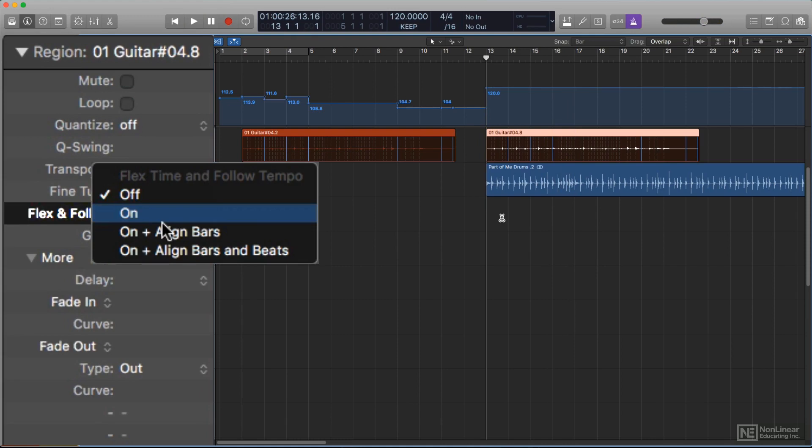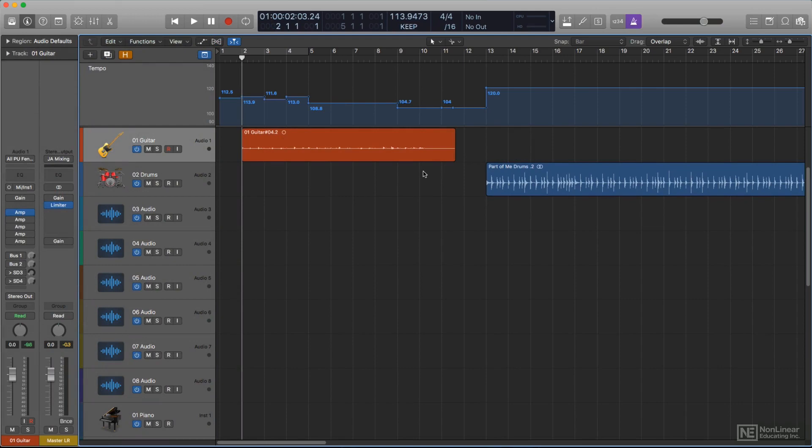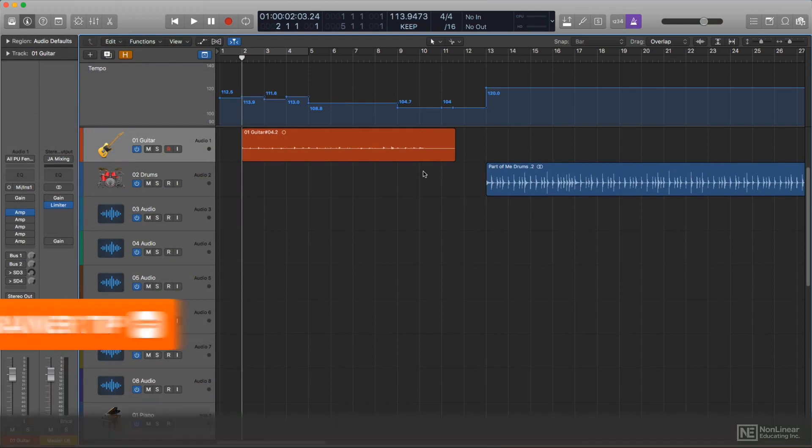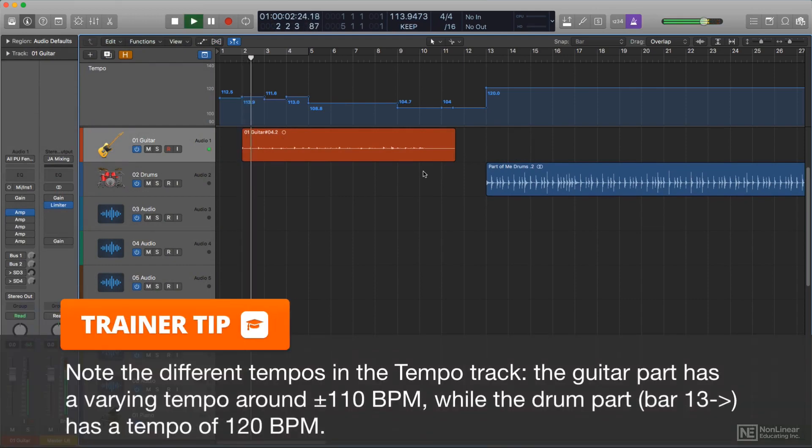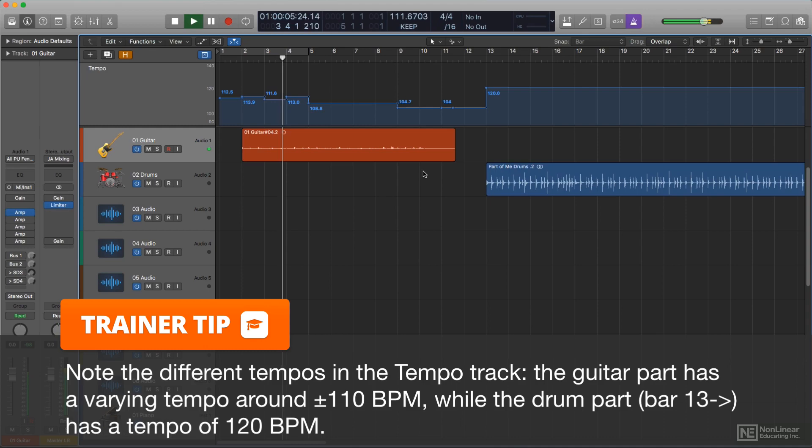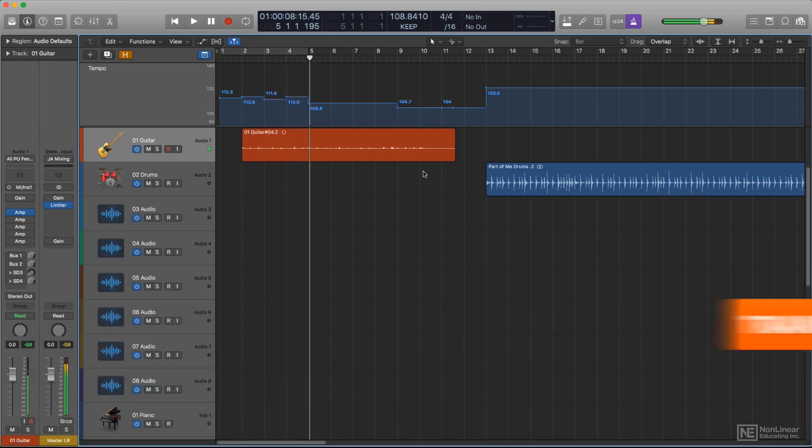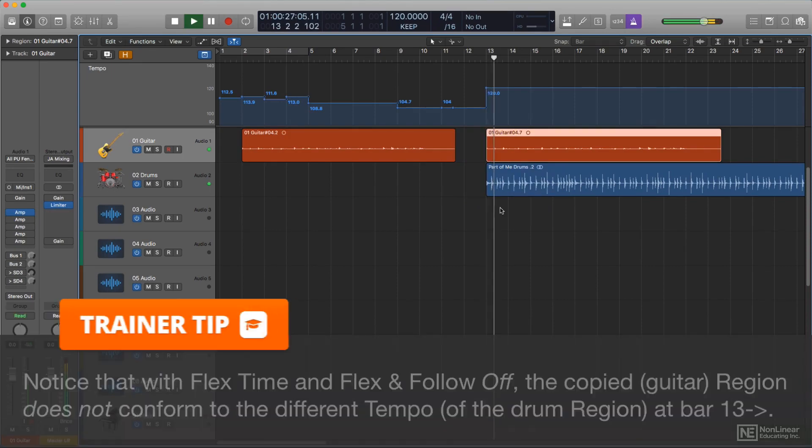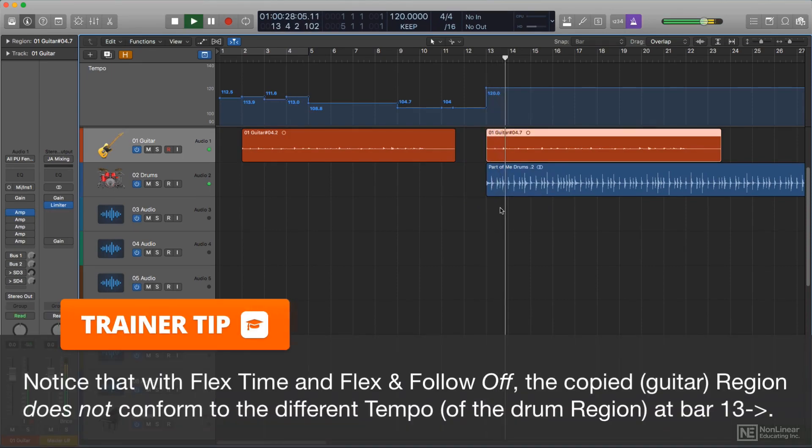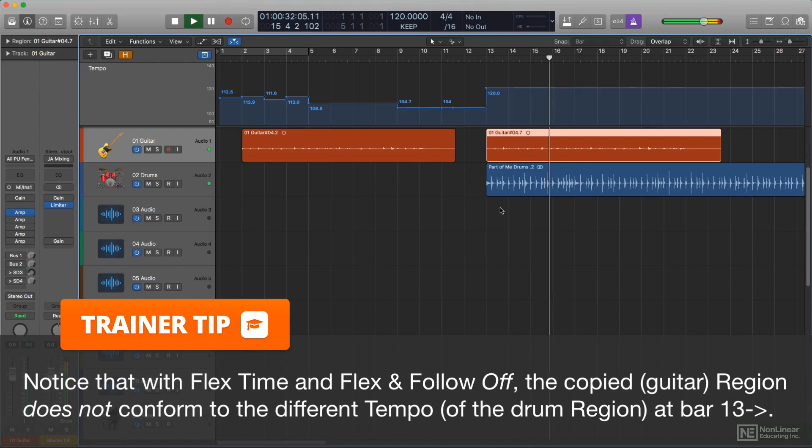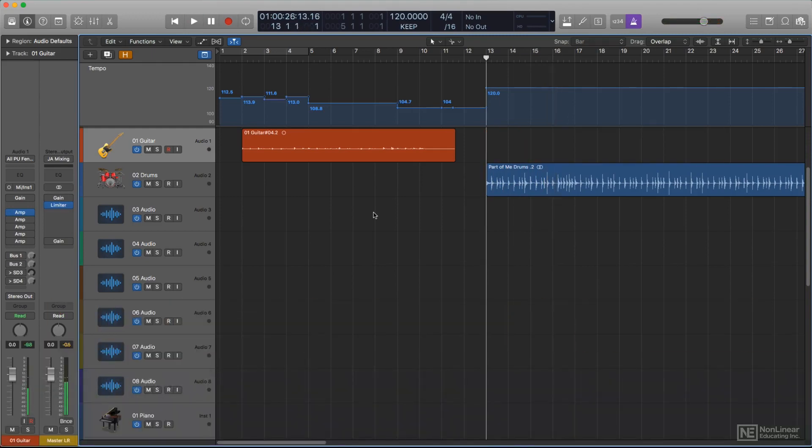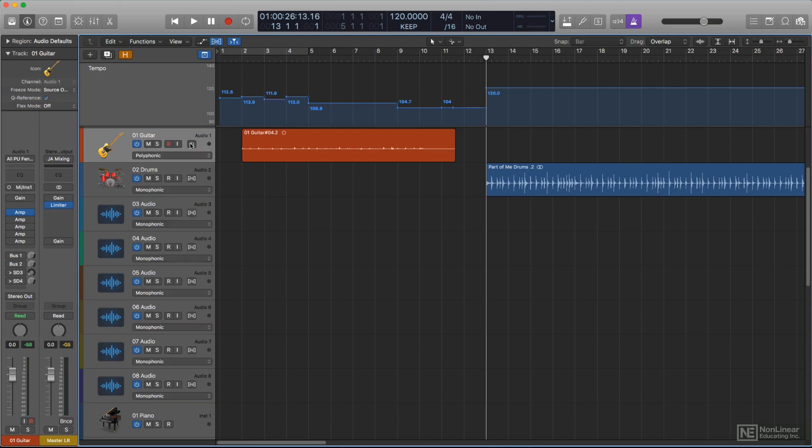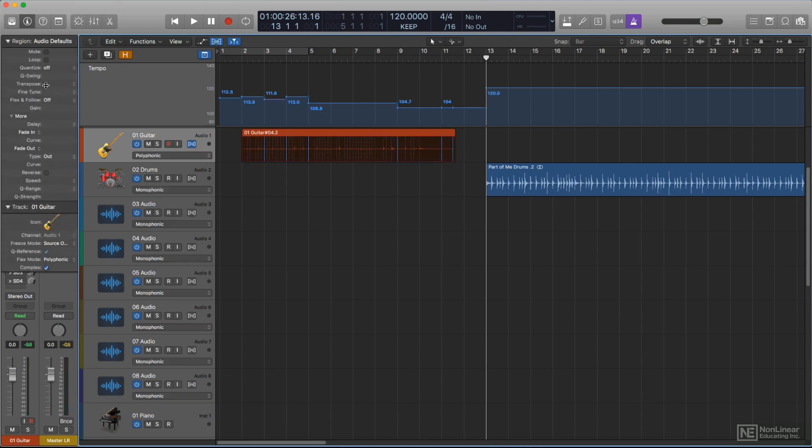This setting replaces a simpler Flex On Off option in previous versions. Now, if you were working in keep mode, if at some point you wanted to make an audio region conform to project tempo, you'd have to manually enable Flex On That Track, and then turn the Flex and Follow setting from its default setting of Off to On or one of the other active options. More on them in a minute.